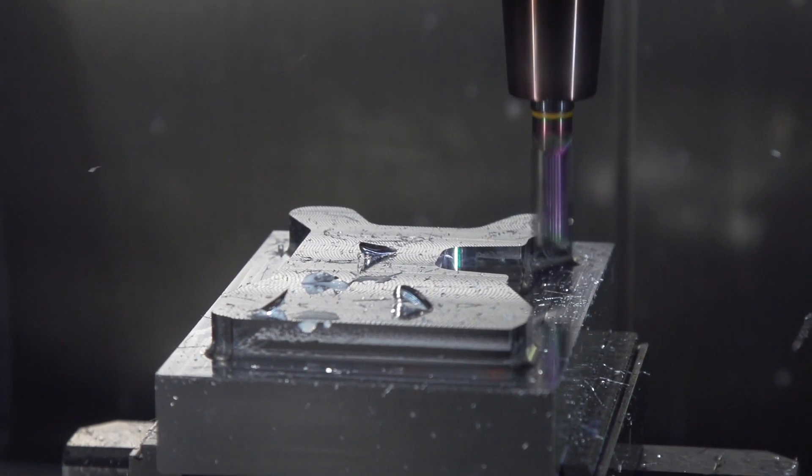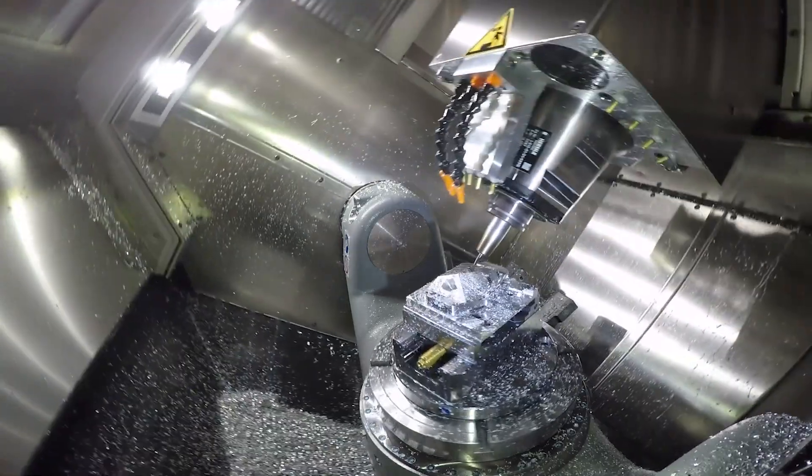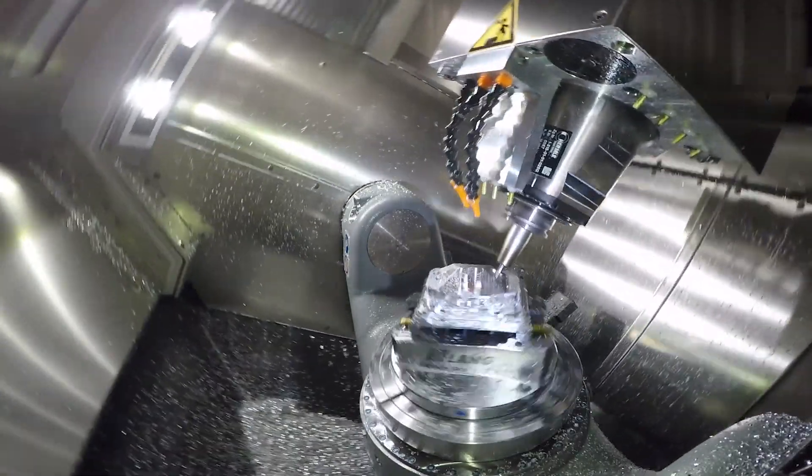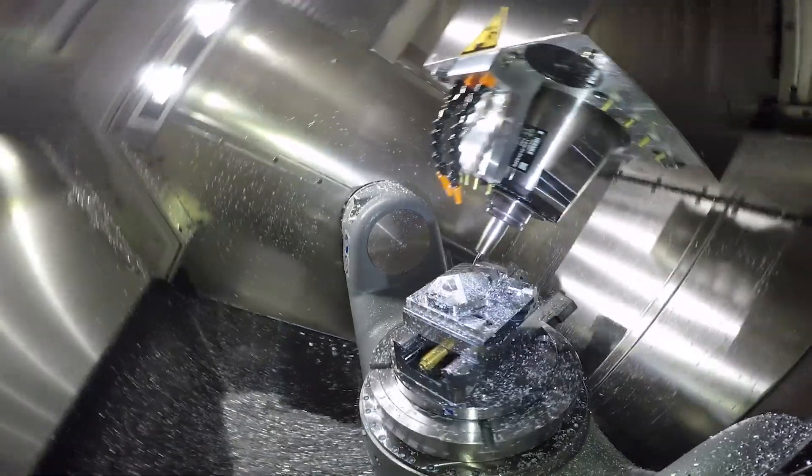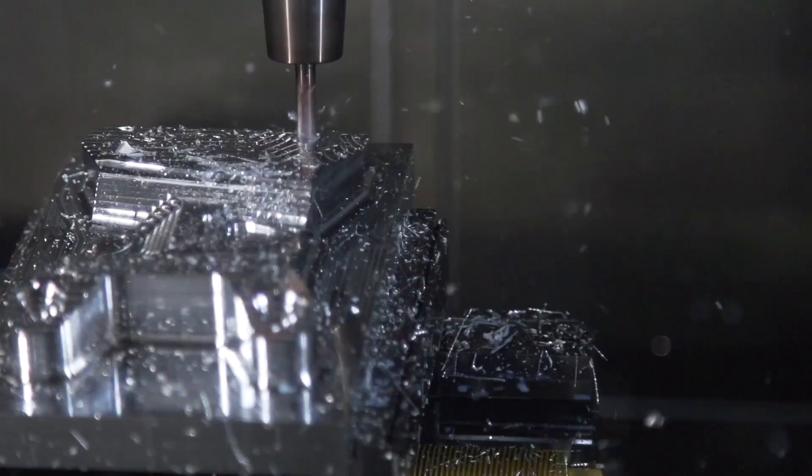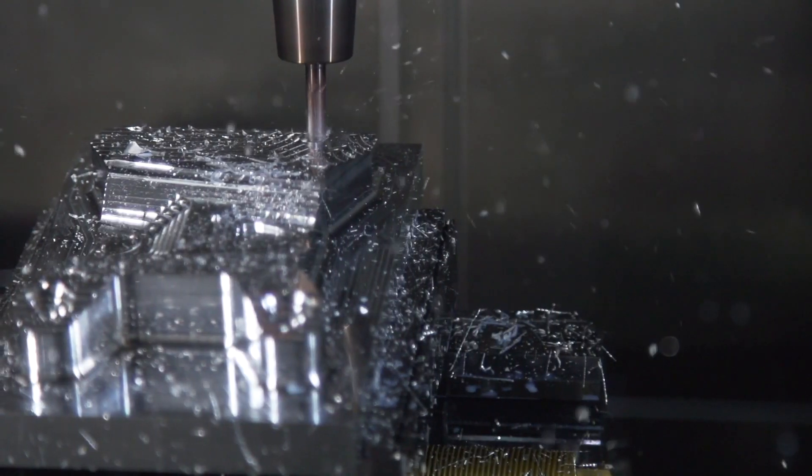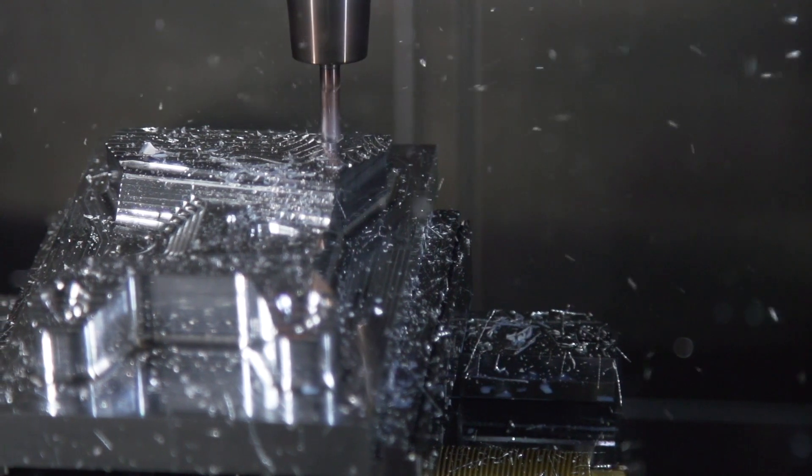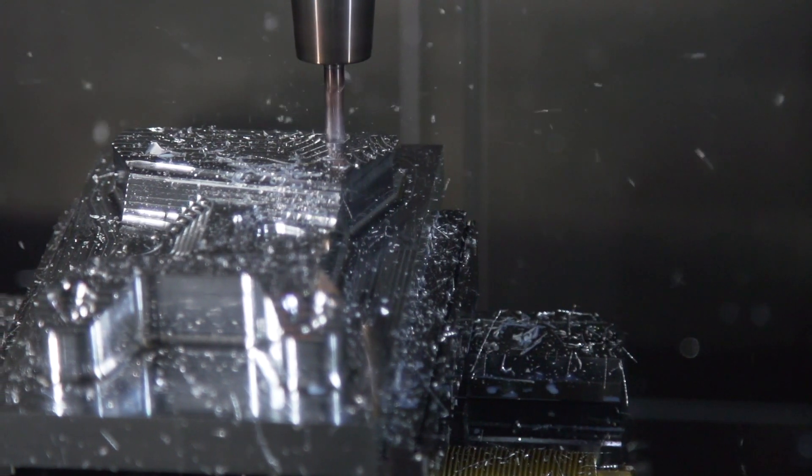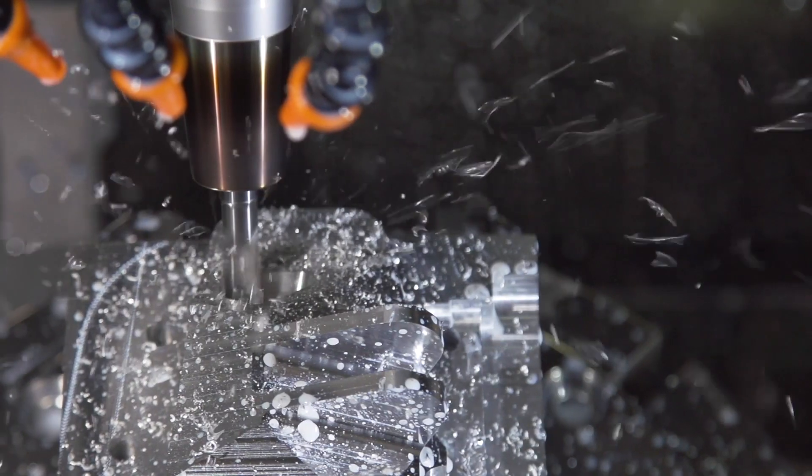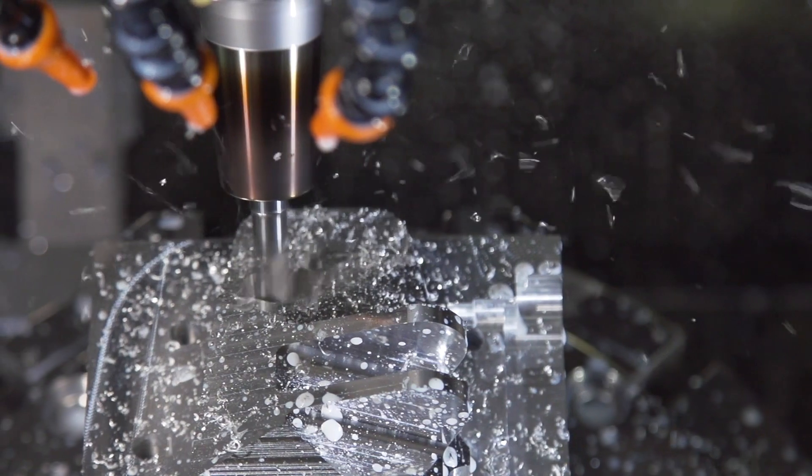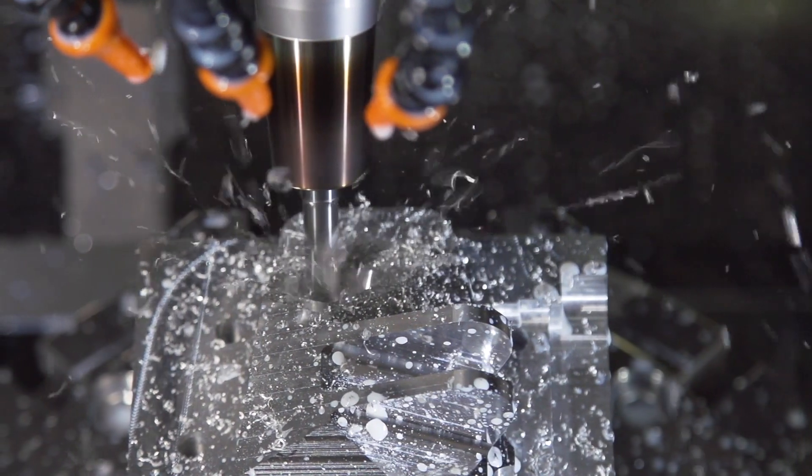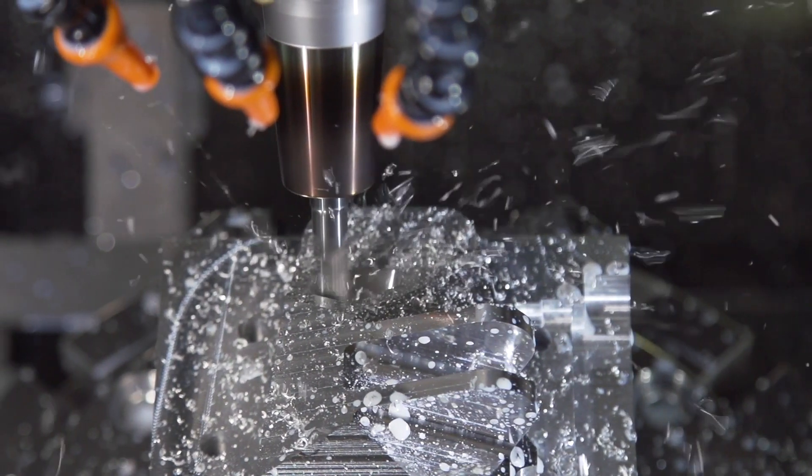AFC monitors spindle load which helps determine when a tool dulls and increases feed rate when load is not detected. This is useful for machining casted or additive manufactured parts because these typically do not have a uniform stock on them. They are also quite hard to machine which is where AFC can become useful.